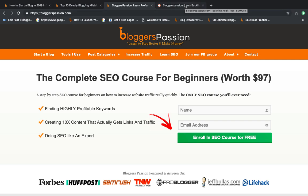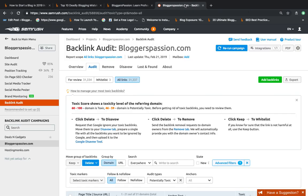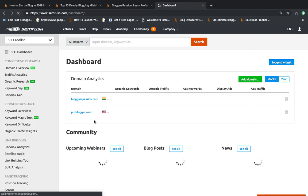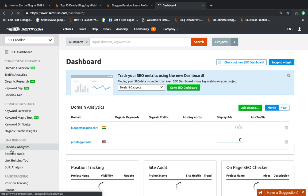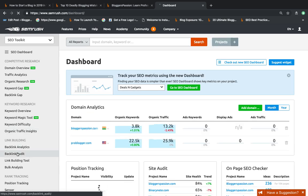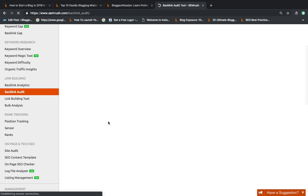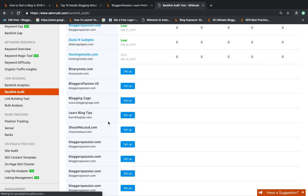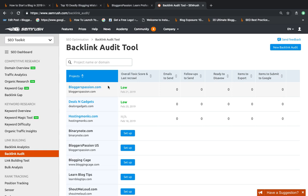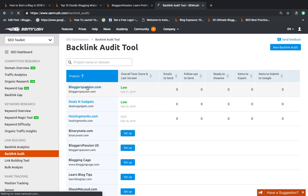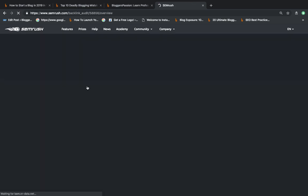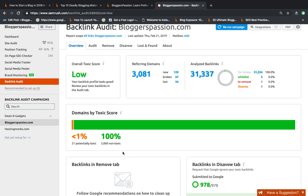Now I am going to sign in to my SEMrush.com account and click on backlink audit tool. I'm looking into the bad backlinks pointing to my main blog bloggerspassion.com. There are less than 1% potential toxic backlinks and the rest looks fine.